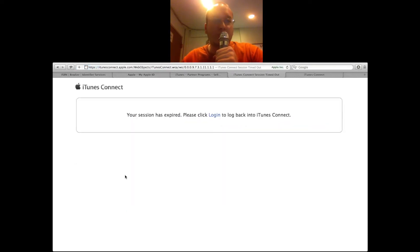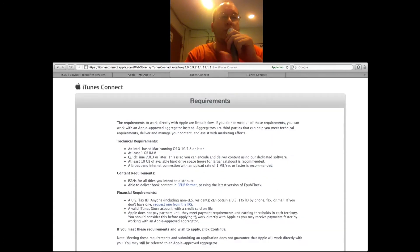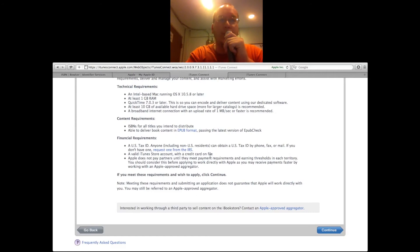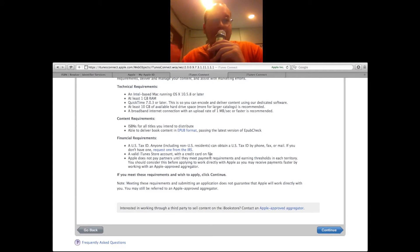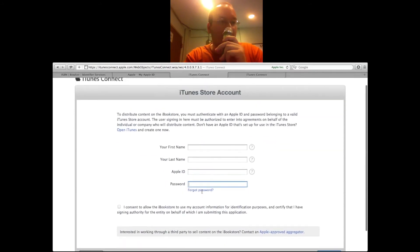The paid account is fairly simple — individuals can do it, I've done it and it's pretty easy. The first page of the account is simply requirements: what does Apple need from you? You need a Mac, at least a gig of RAM, ISBNs for your books, appropriate file format which iBooks Author takes care of, a U.S. tax ID such as a social security number, and a valid iTunes store account with a credit card on file. Next step is simply entering your first name, last name, Apple ID, and password.